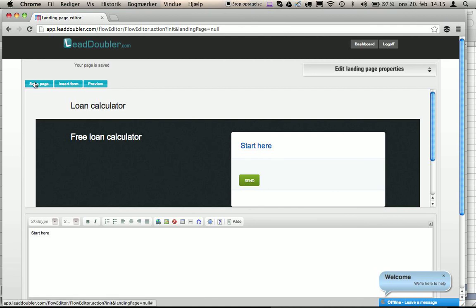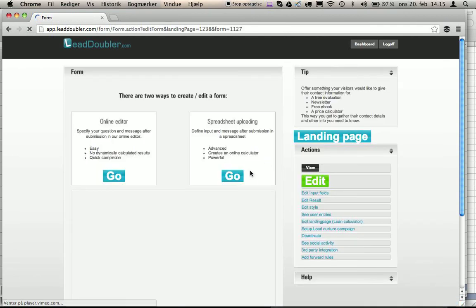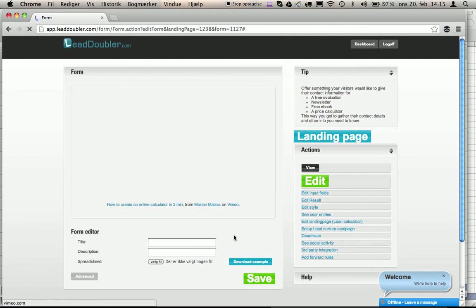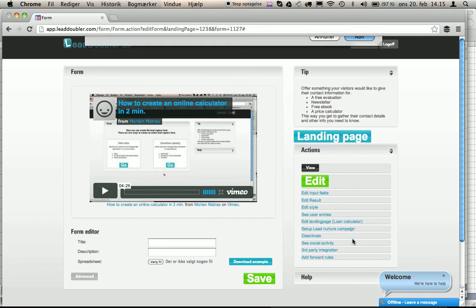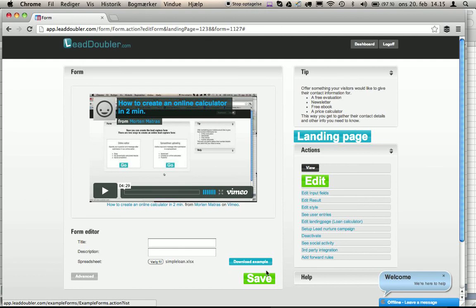Save page. Now we can insert the form that we defined before. Again, spreadsheet uploading. Choose the file. Simple loan. Exactly the same as we did before. Now we press save.